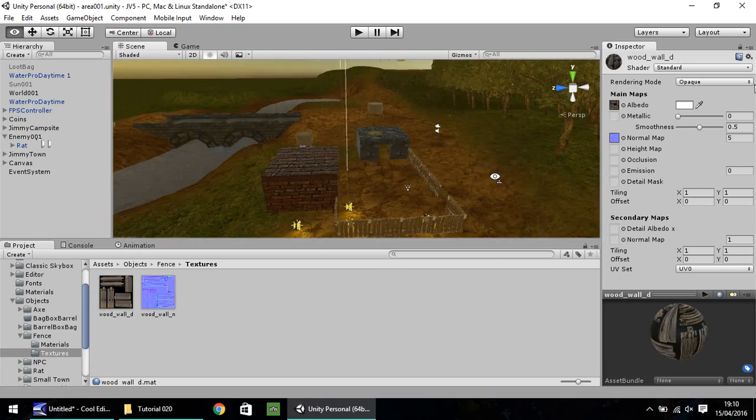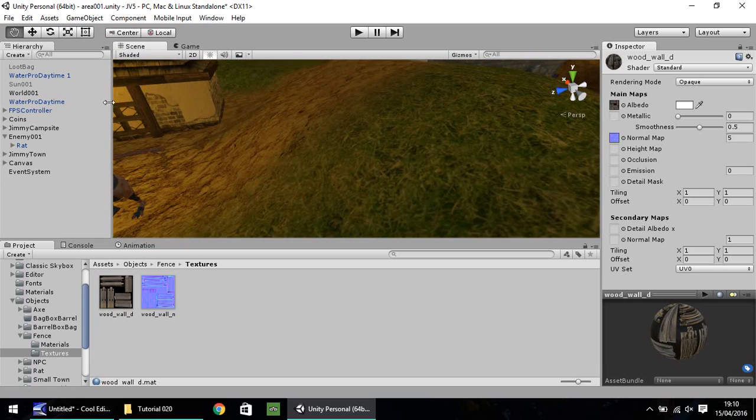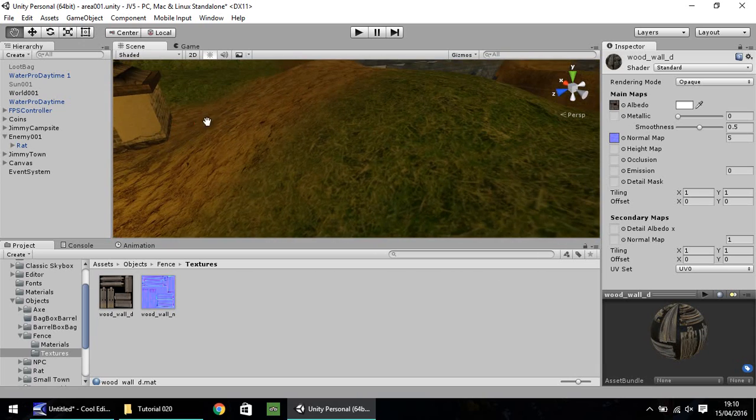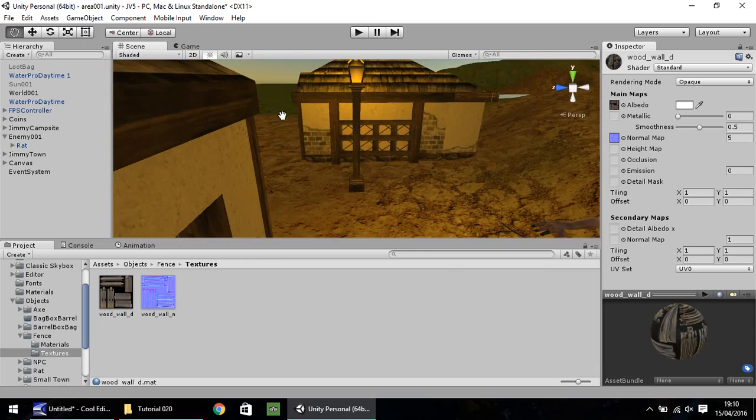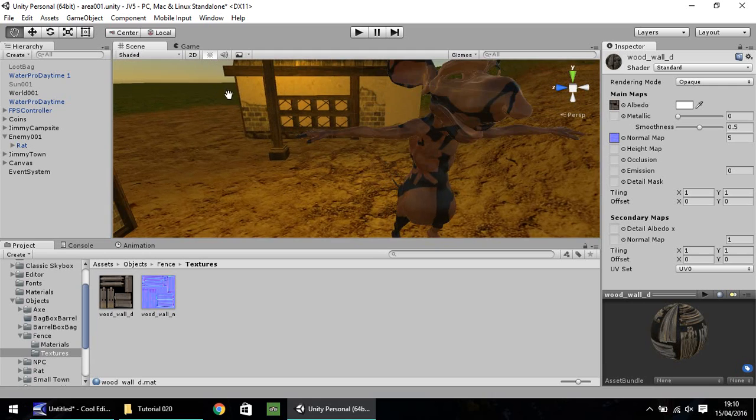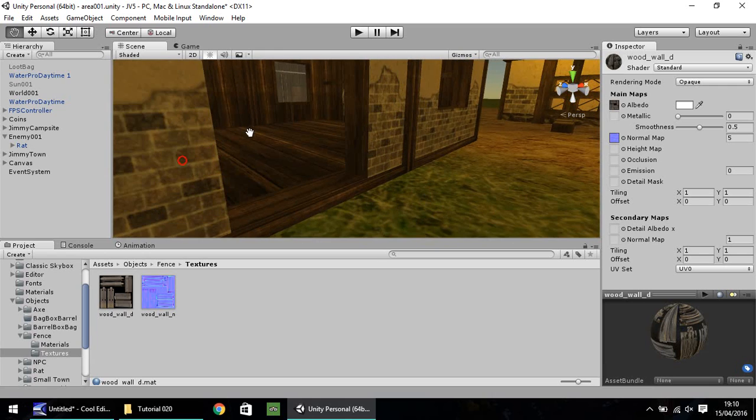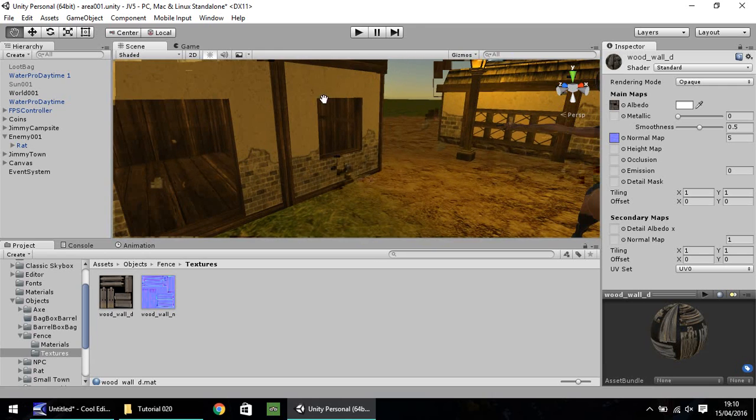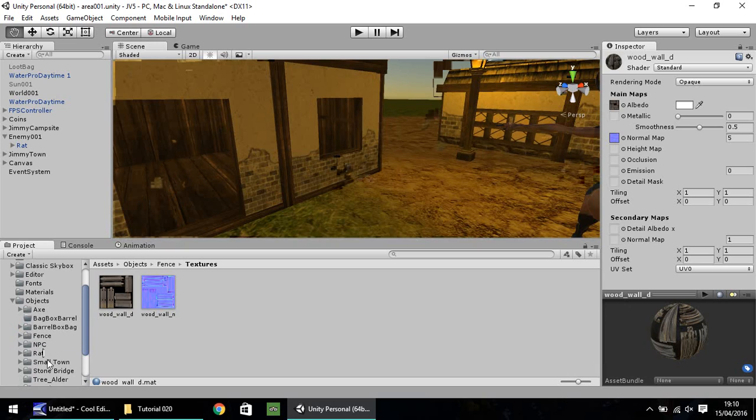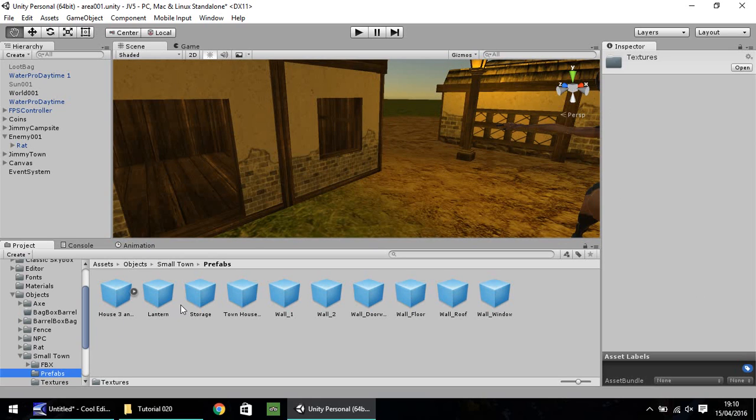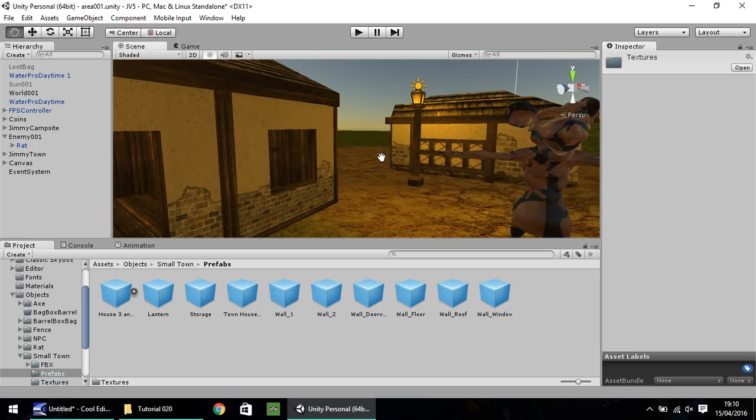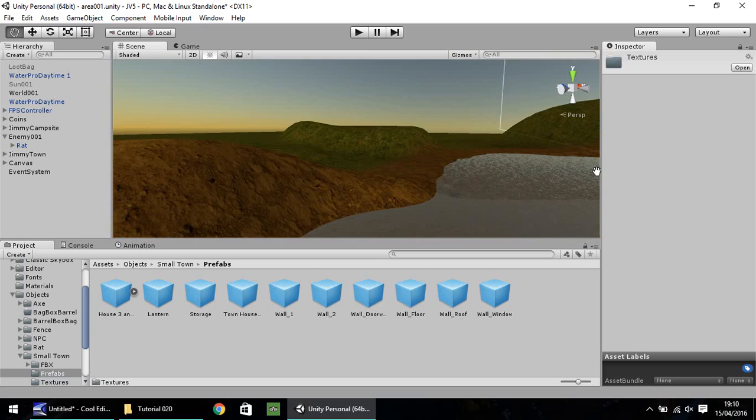So the same can also apply for this village over here. Although I suspect we probably won't need to really play around with the normal maps on these. They look pretty decent as they are. Let's have a quick look at our textures. Okay, so yeah, we won't bother with the normal maps on them. They look okay for now.